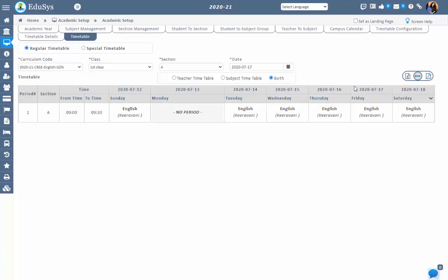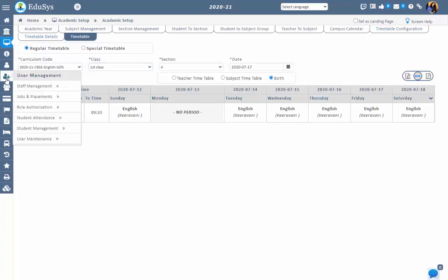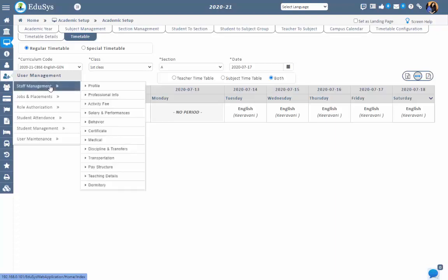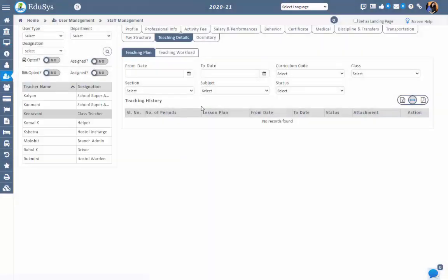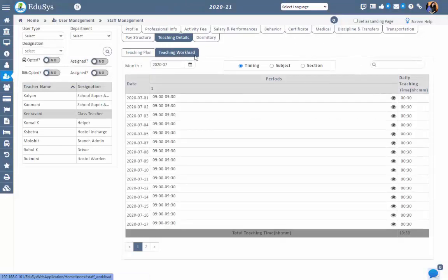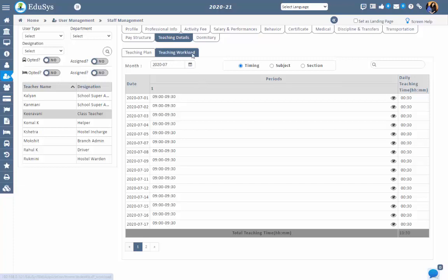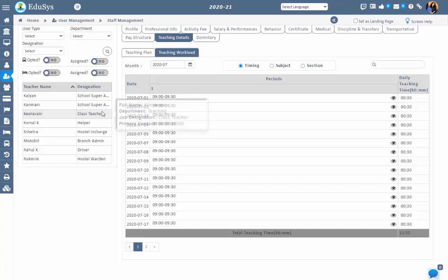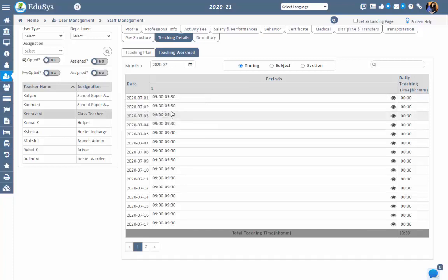This is the complete flow of timetable configuration in EDUCIS ERP. Management can track the complete staff period details in user management, staff management, teaching details screen under the teaching workload. The configured timetable with respect to each staff member can be tracked in the teaching workload screen. To view the period details of a staff member, select the staff from the grid and view the complete timetable information in the screen.